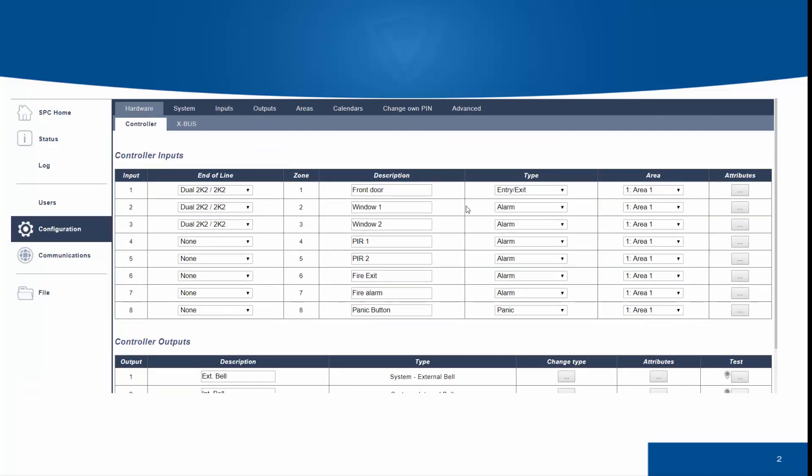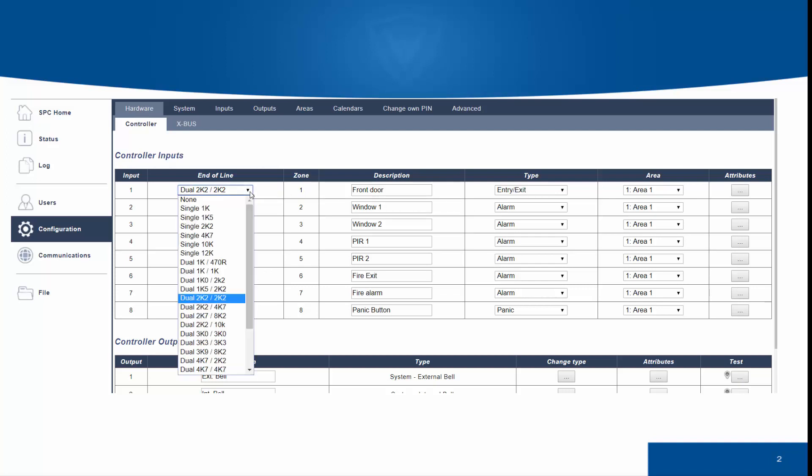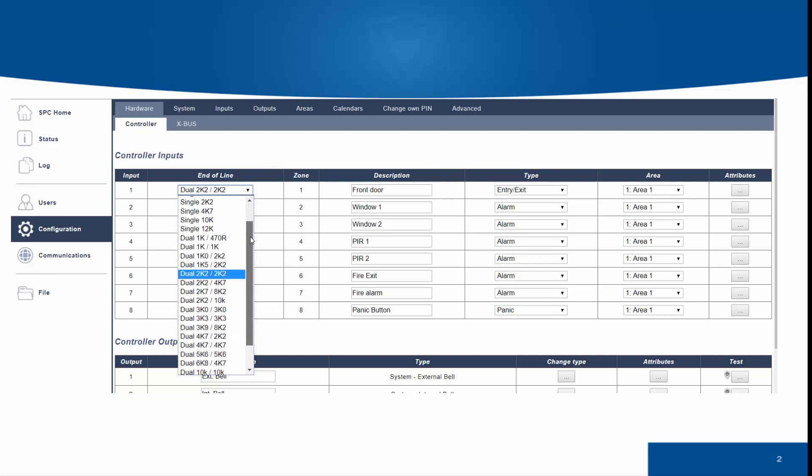You can access zones in the SPC system through a manner of means, and you can access them directly on the hardware controller or through the inputs menu.